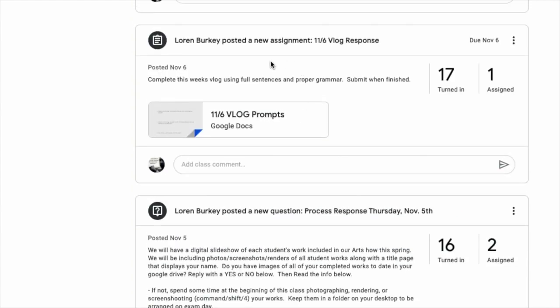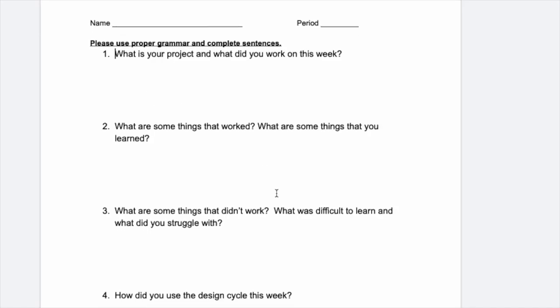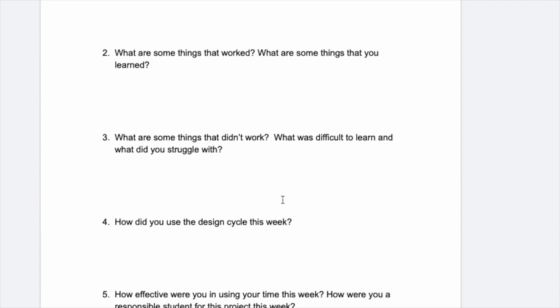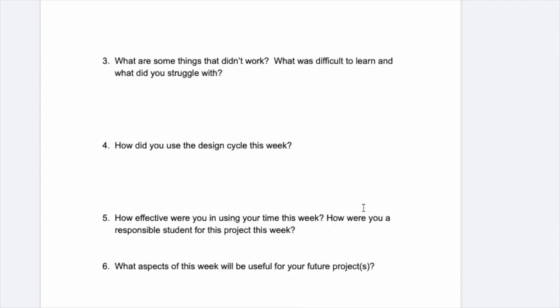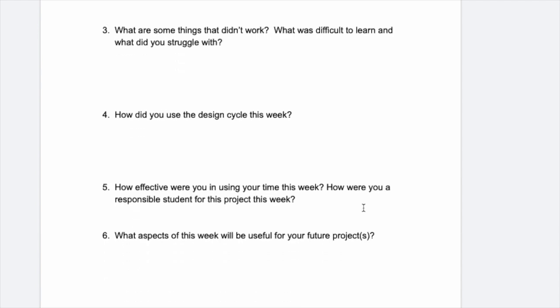Each day students fill out daily response questions that are tied to current projects, and at the end of the week they complete a vlog or a blog that allows them to critique the work that they've done for the week, and to prepare them for the work that they will complete in the week and weeks ahead.